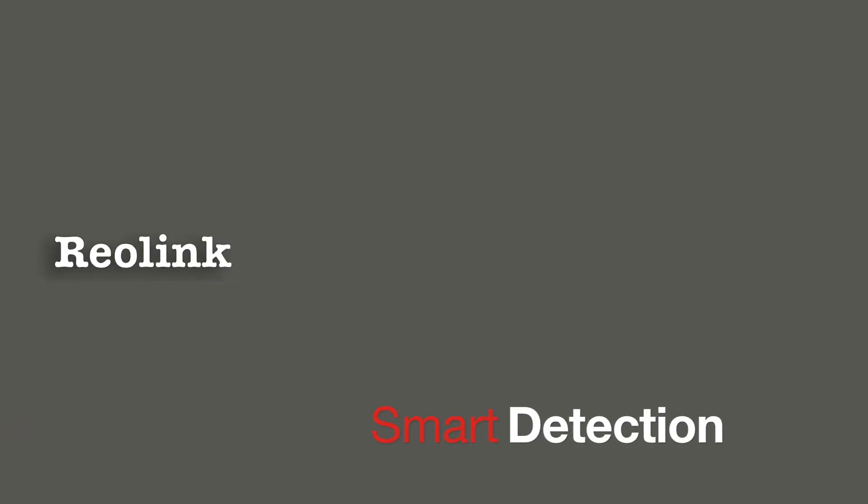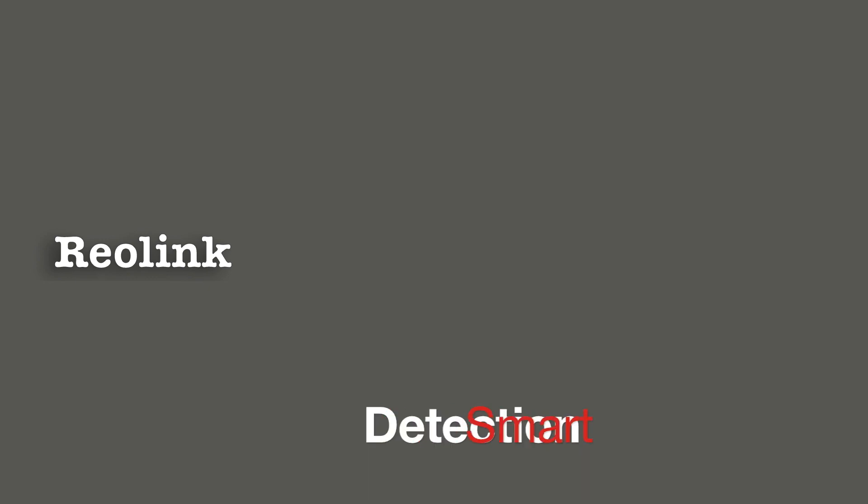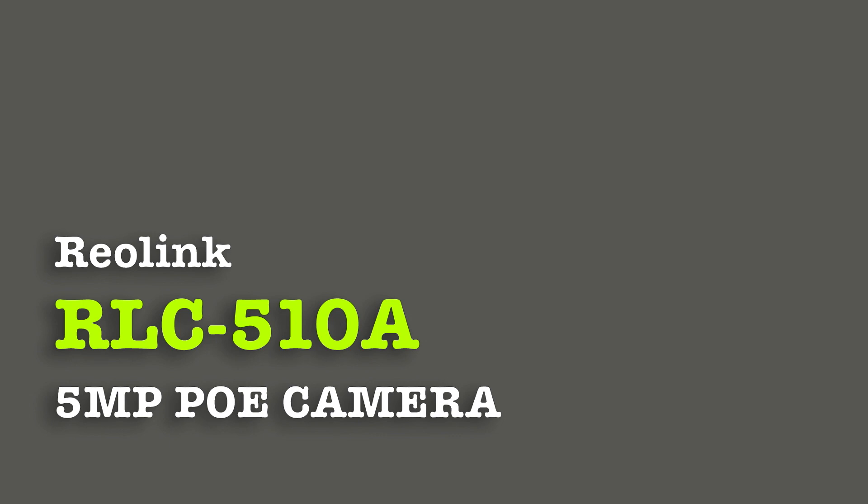This is a quick review of the Reolink 510A, a 5 megapixel PoE camera claiming smart detection, which I was keen to test out.